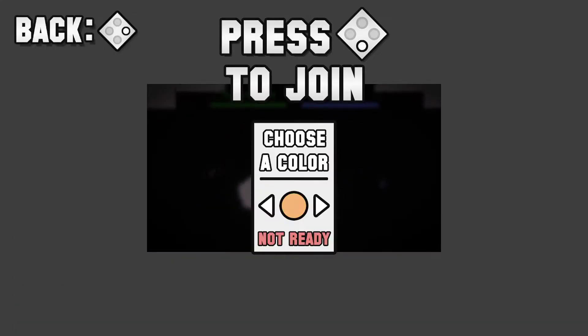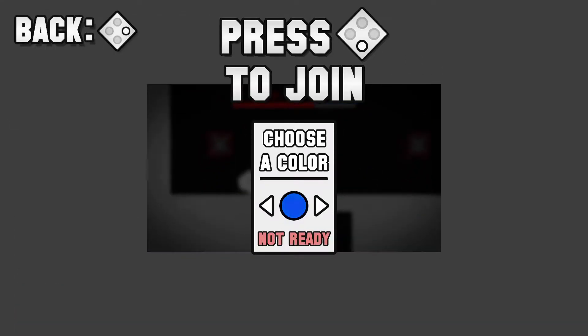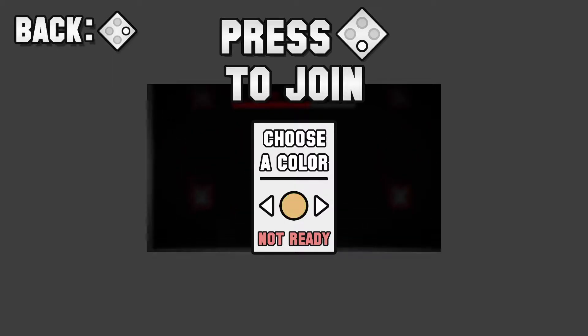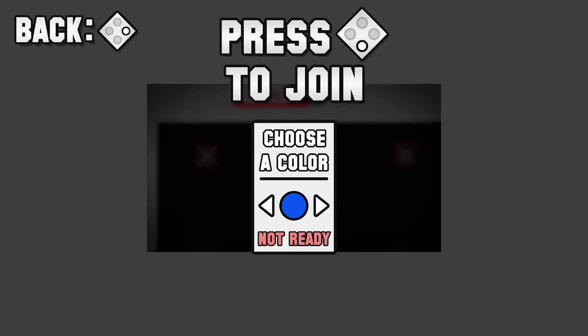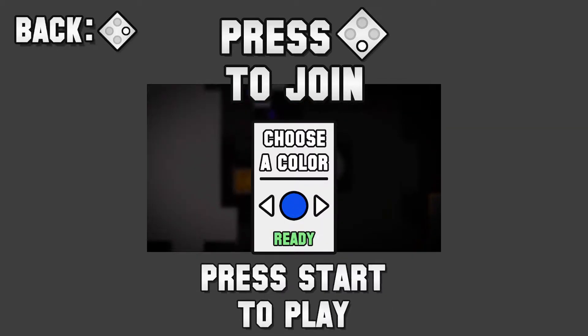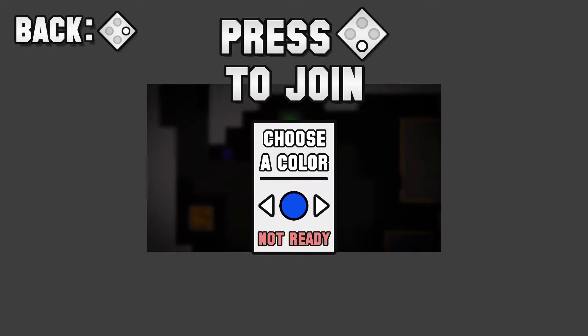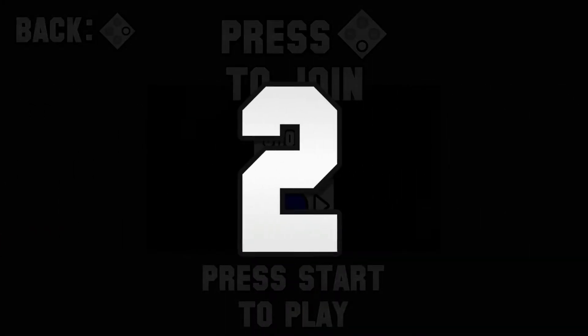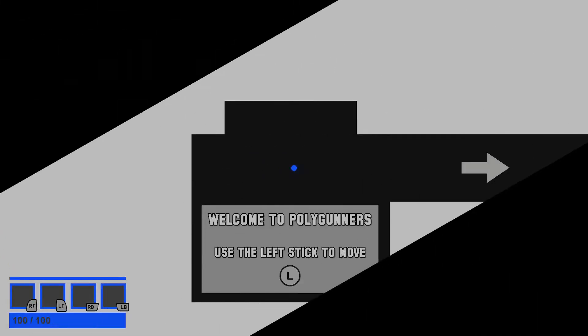And we get to choose a color. What colors do we have? Let's be dark blue. Yeah, let's go. It's dark blue. And let's play. Oh, I have to press start now. Three, two, one, let's go.